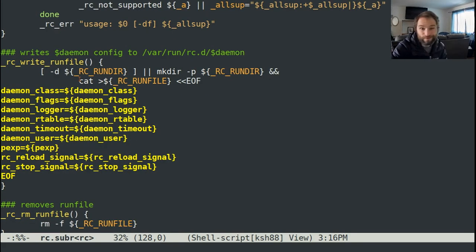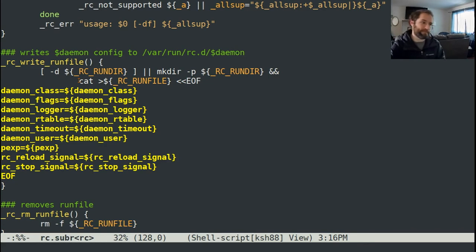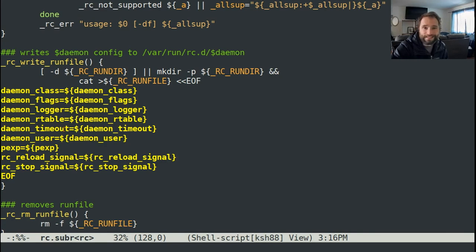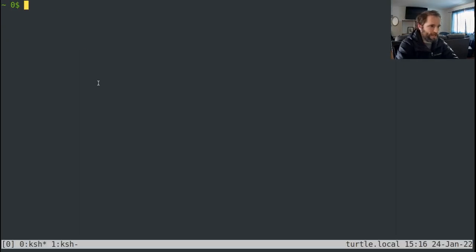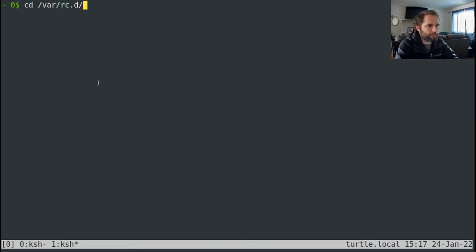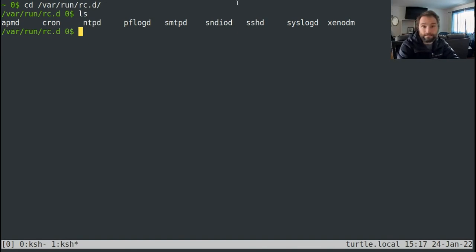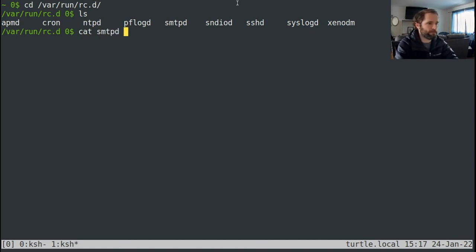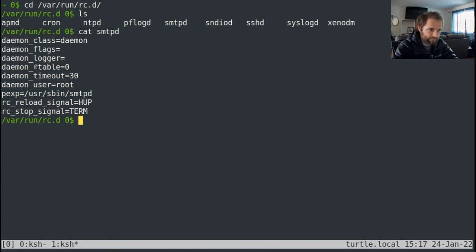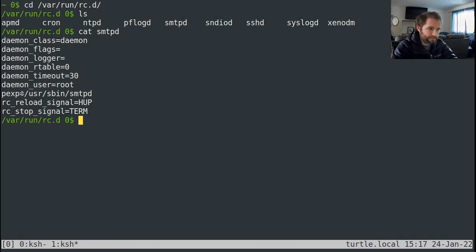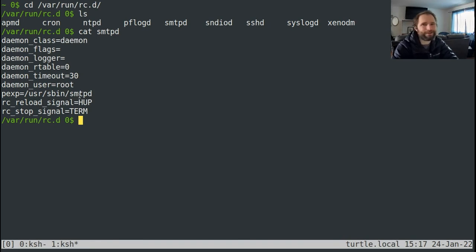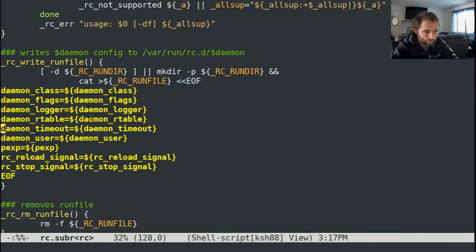This rc write run file. So whenever you successfully start a daemon, you write a file with all the things that were used to start it to this render. And we can actually see what that is. It's var run rc dot d. And if you look in here, you can see there's a bunch of daemons. So smtpd is started by default. If we cat this, you'll see it's got daemon class equals daemon. Nothing for daemon flags. Nothing for logger. The default routing table. Default timeout. User that it started with is root. This is the p process expression. It's got a reload signal, even though it doesn't use it because rc reload is set to no. And it's got a termination signal. So that's all that that does.